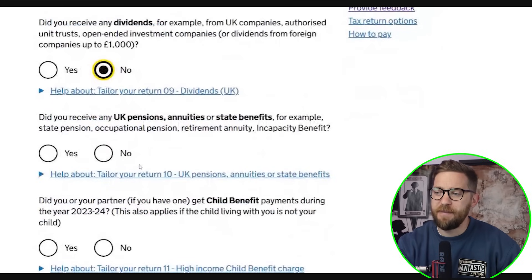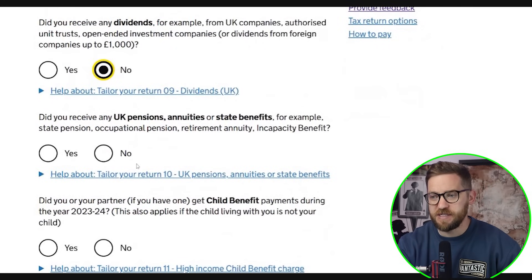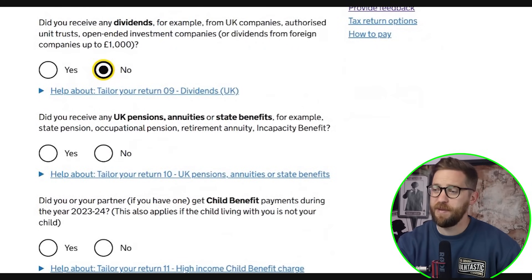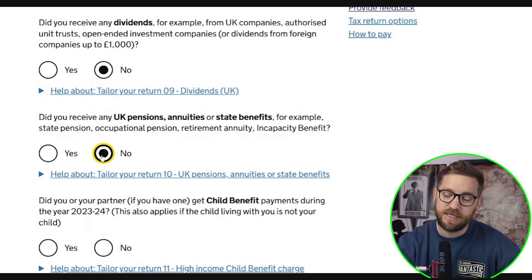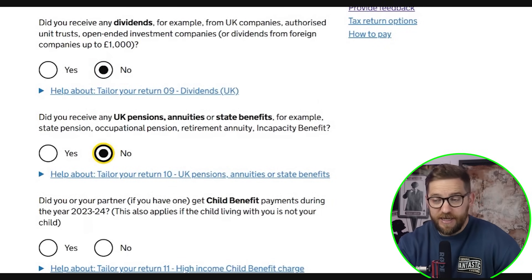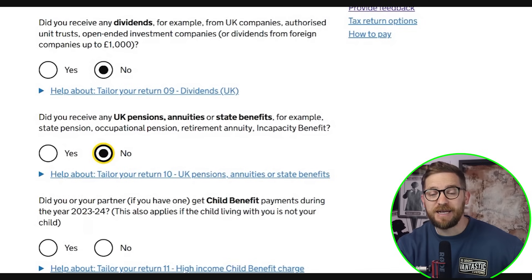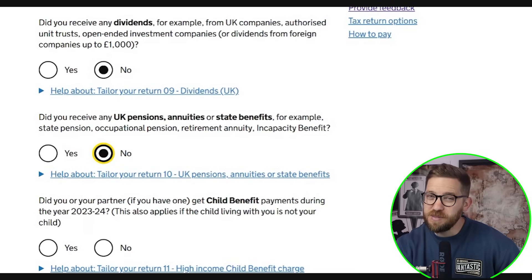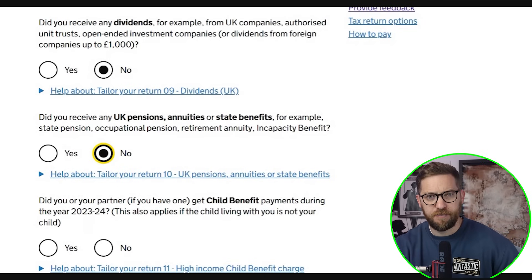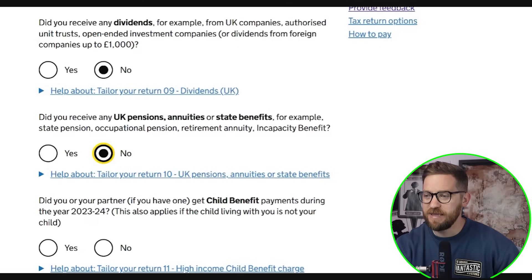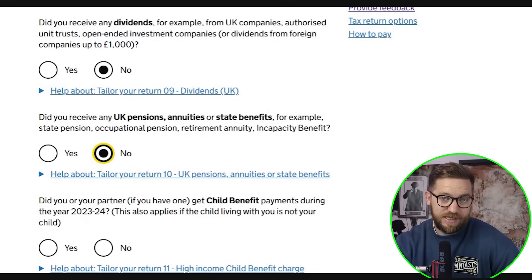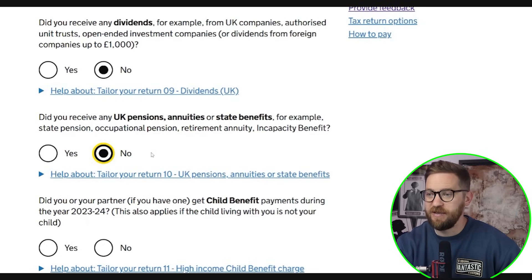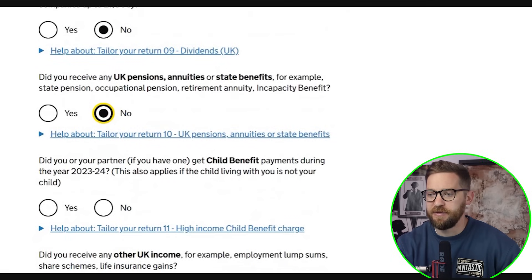Did you receive any UK pensions, annuities, or state benefits — such as state pension, occupational pension, retirement annuity, or incapacity benefit? Once you receive a pension, it's not tax-free — it's still taxable income. For most people, their pension will sit below the personal allowance so they don't end up paying UK tax, but if you have a larger pension you may still pay tax on it and would declare it under this section.